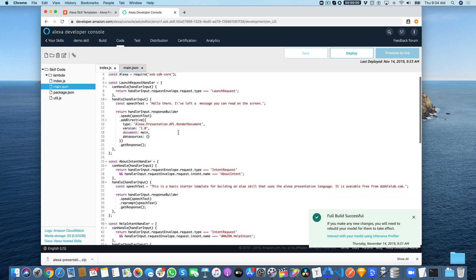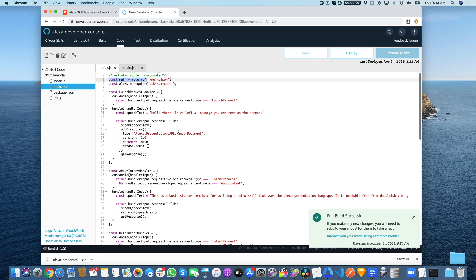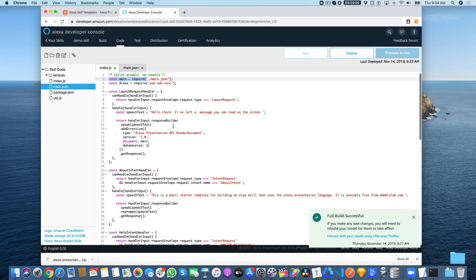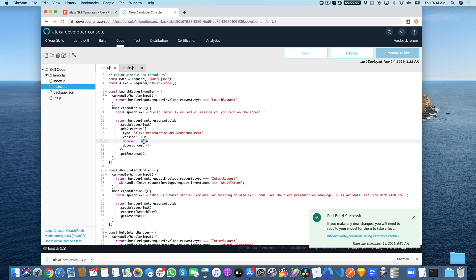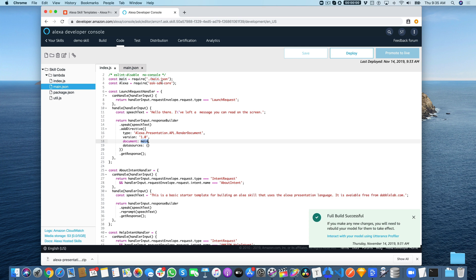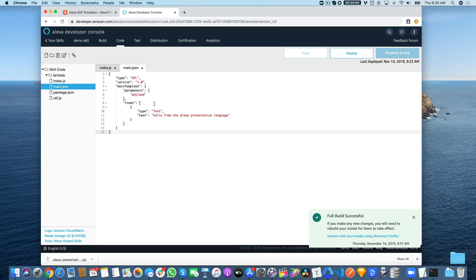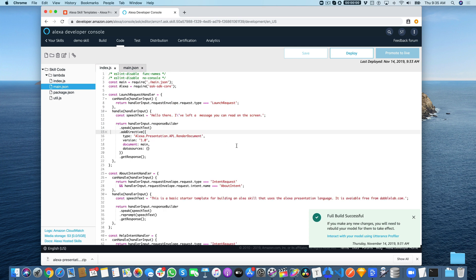Over here, you need that main template, and then in the handlers that are going to use the Presentation Language, you need this directive—you're adding the Alexa Presentation Language APL render document directive and referencing the document that's going to be used. In our case, we're referencing main, which is coming from that main.json. You can also push in an object that contains data to replace placeholders within the templates.